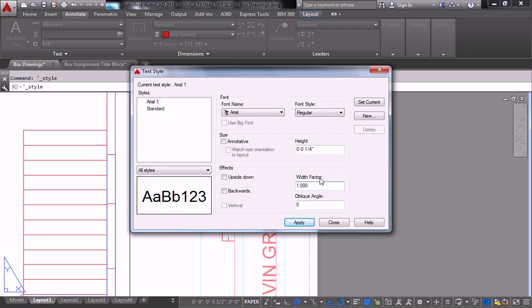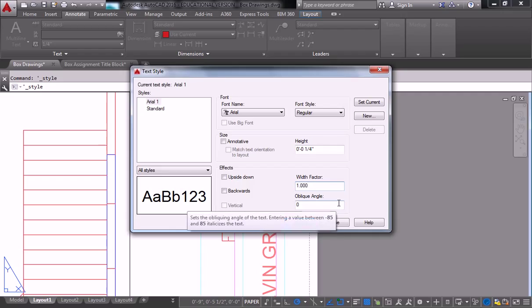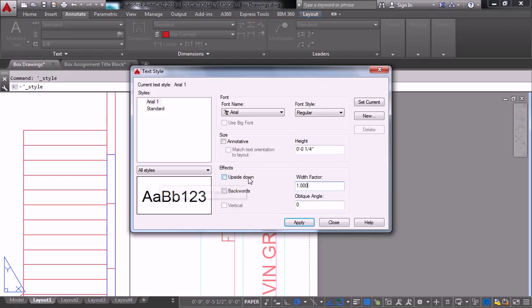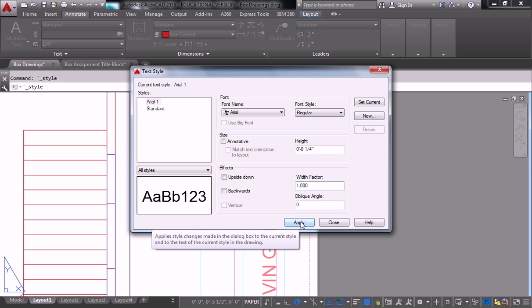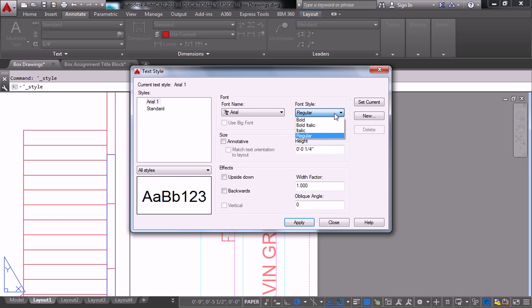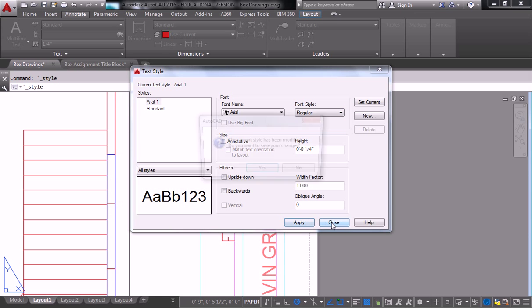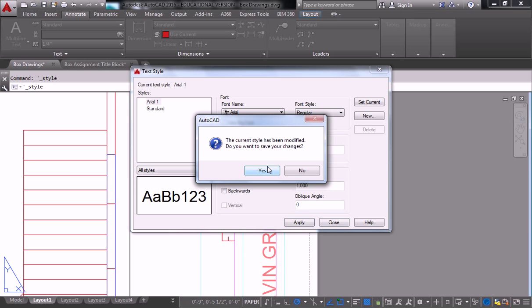And then width factor, oblique angle, don't worry about that. That's just going to change the angle of your text and how far apart they are. Just leave them at zeros for now. And if you care, you can do upside down and backwards too, or bold or italic or anything like that. So I'm going to hit apply and close.